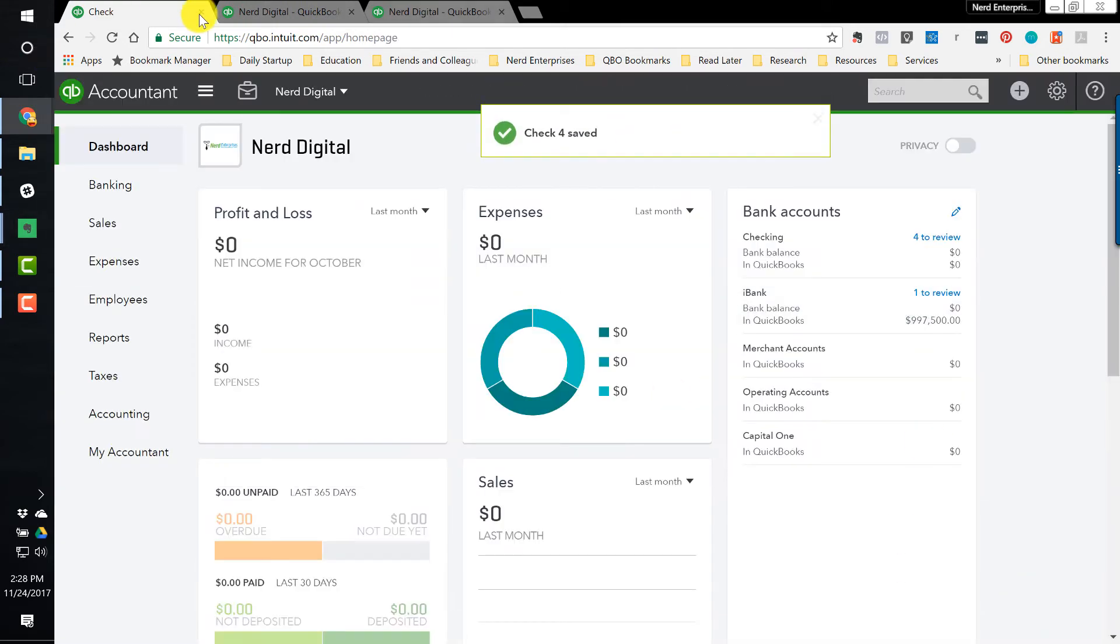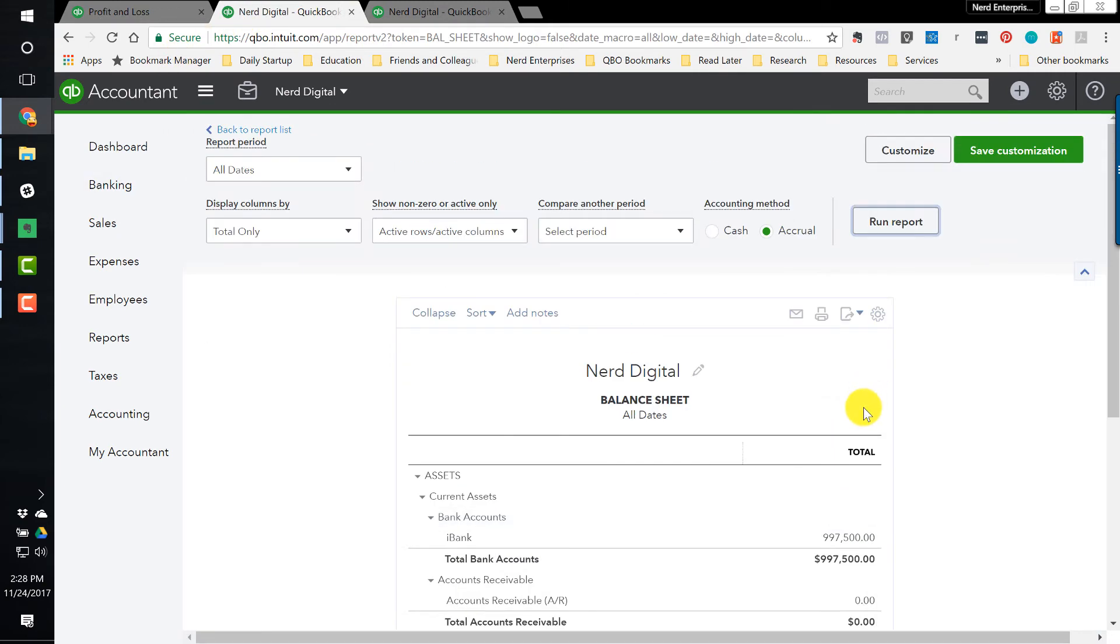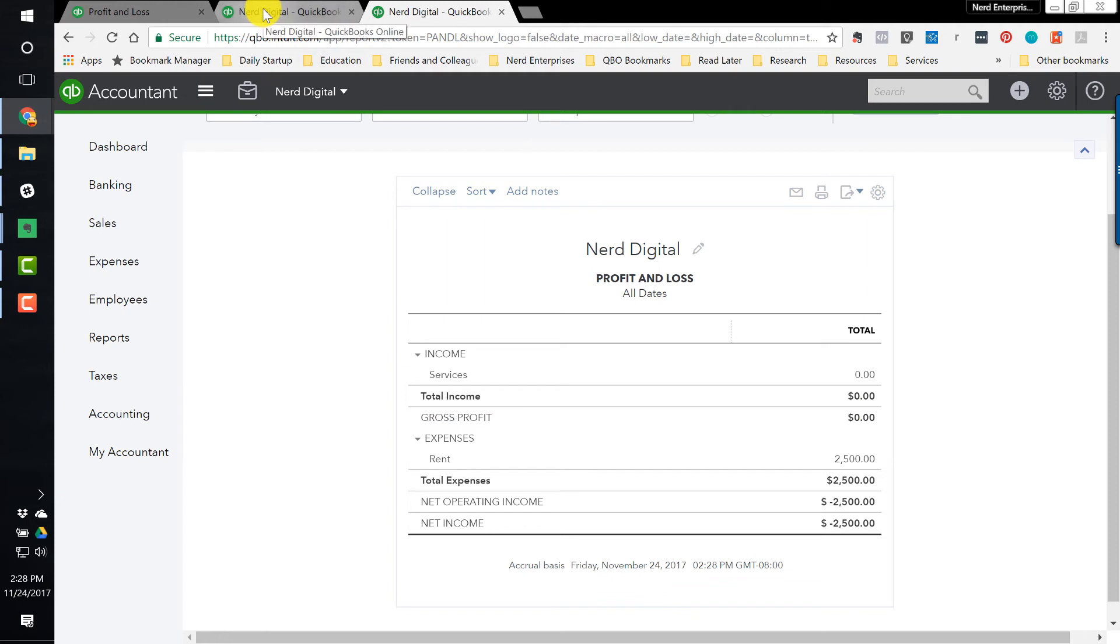So I'll hit save and close. We'll update the balance sheet. There it is. There it is. I now have $2,500 less than $1 million. Over here, there's my $2,500 rent expense. So that's a pretty simple one. Write a check. I'm crediting the bank account to reduce the bank balance, and I'm debiting whatever goes into that detail account line item on that payment. In this case, it was the rent expense.